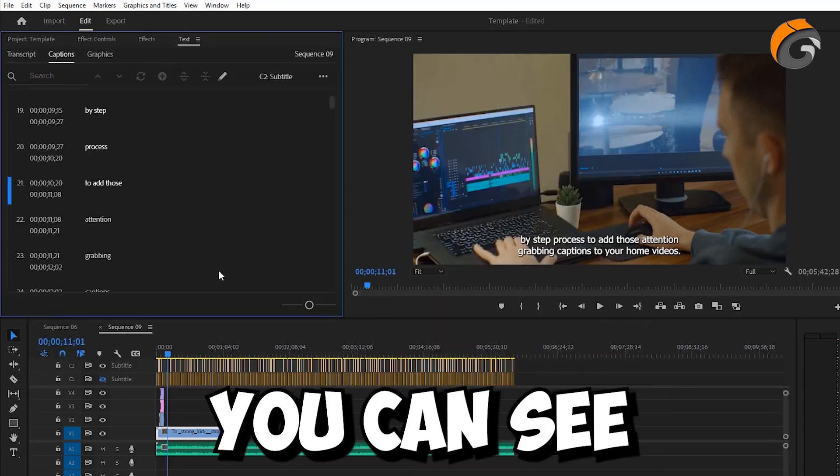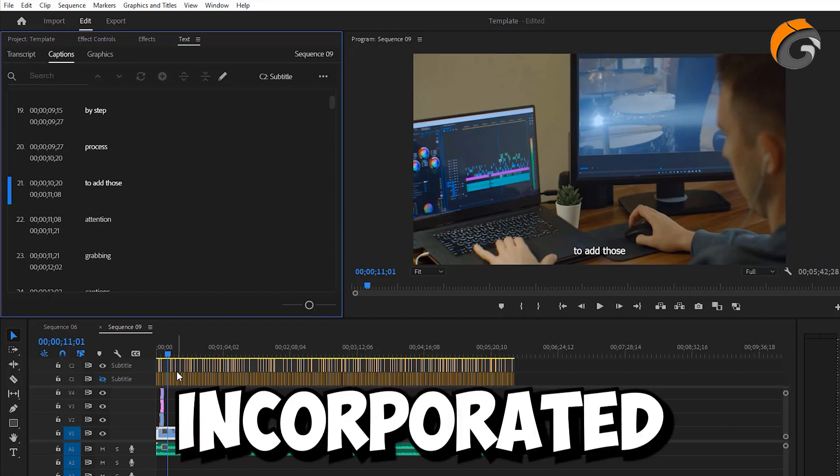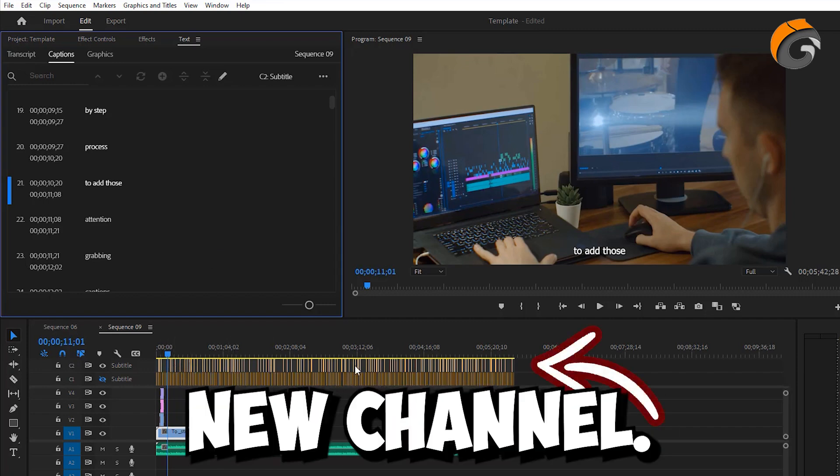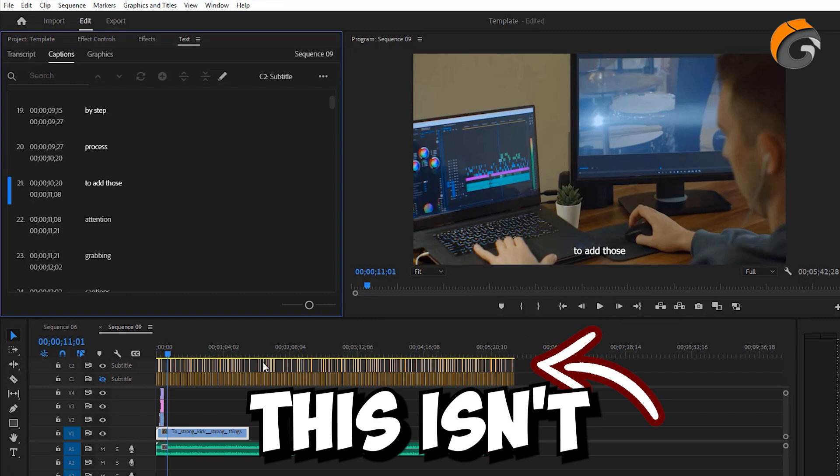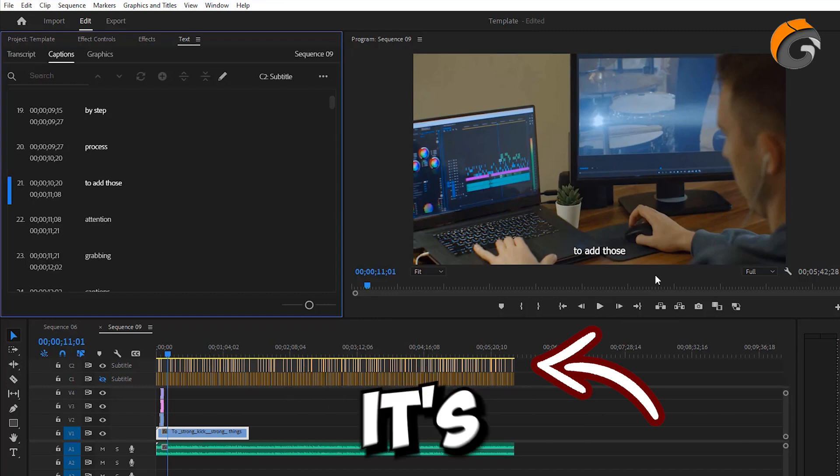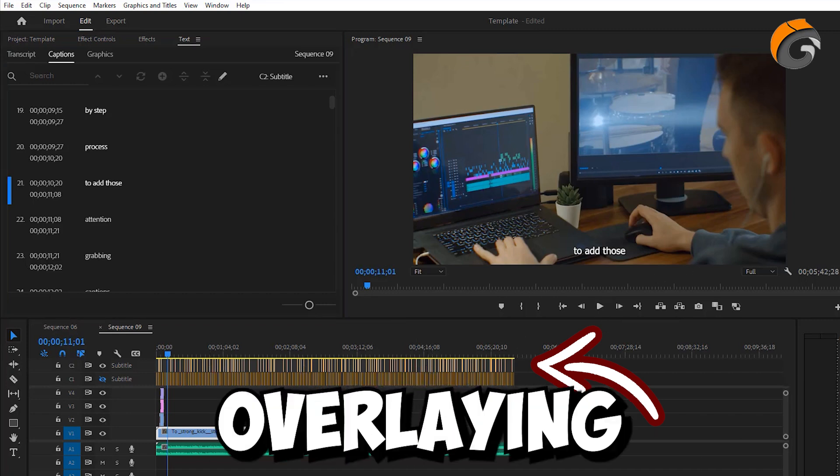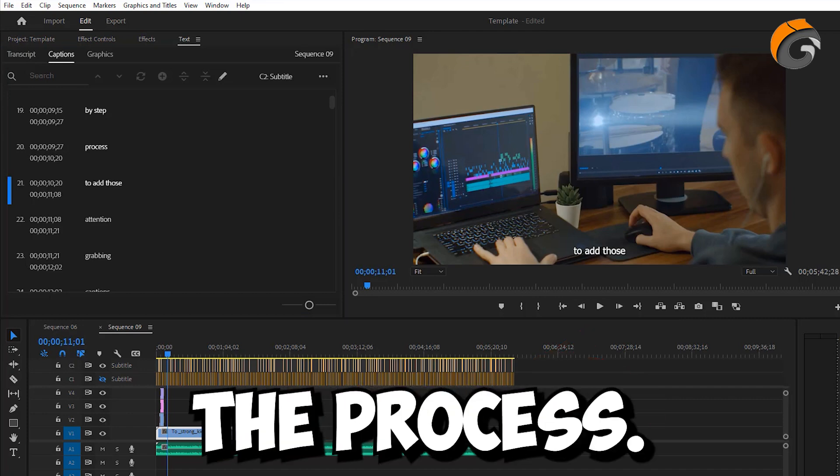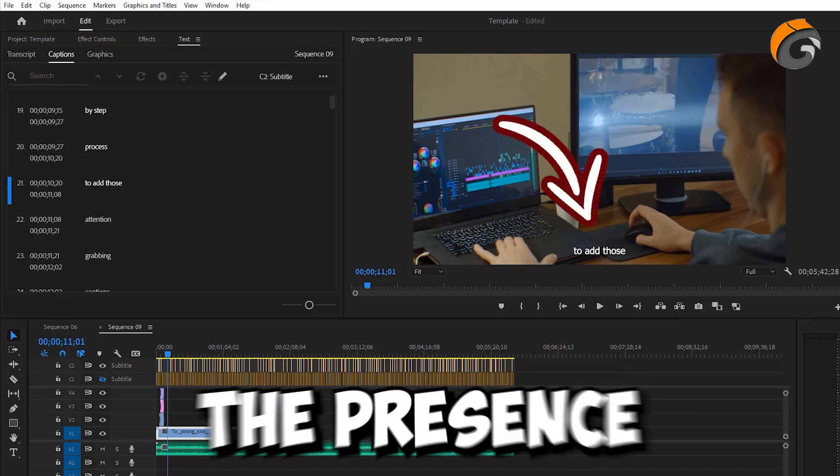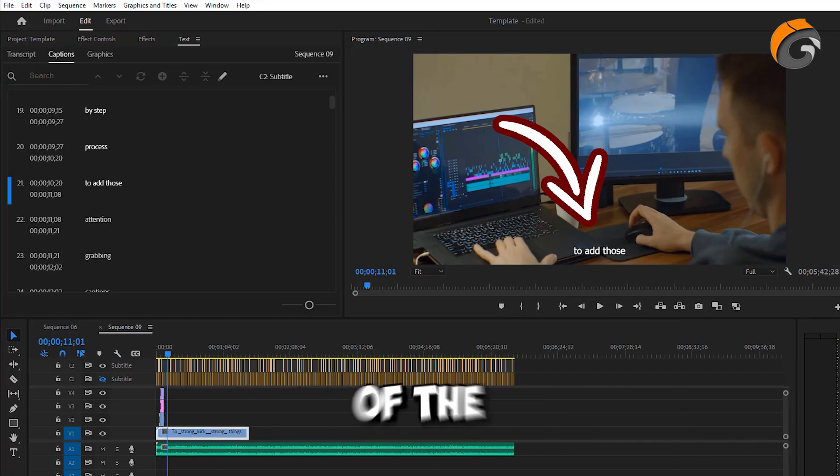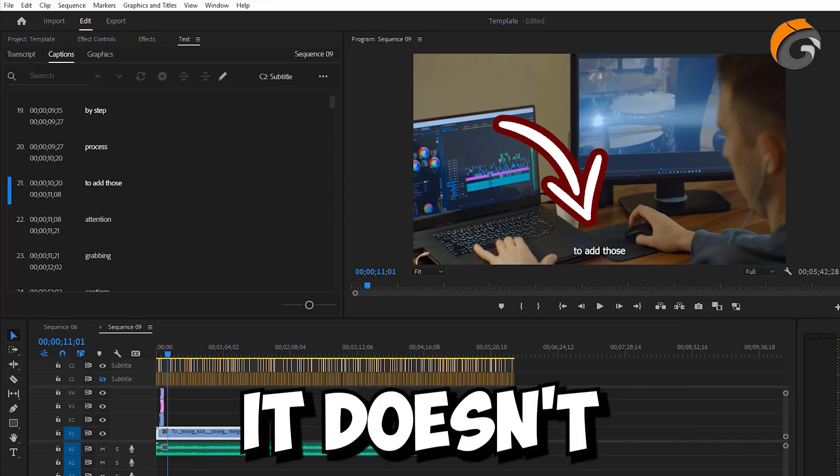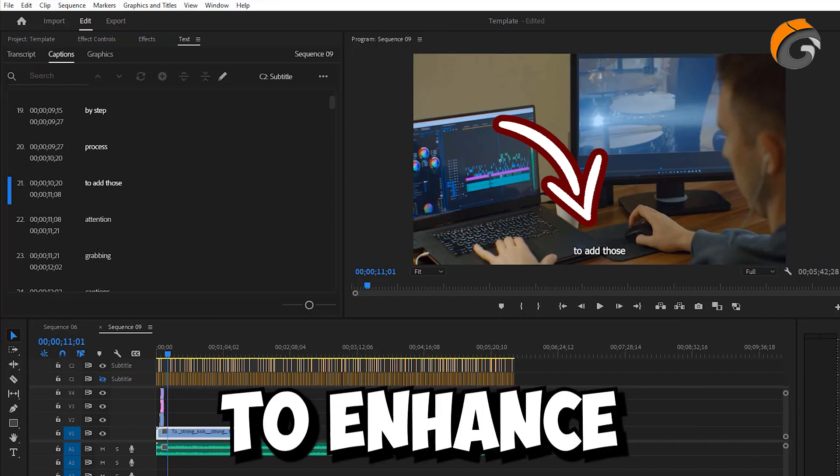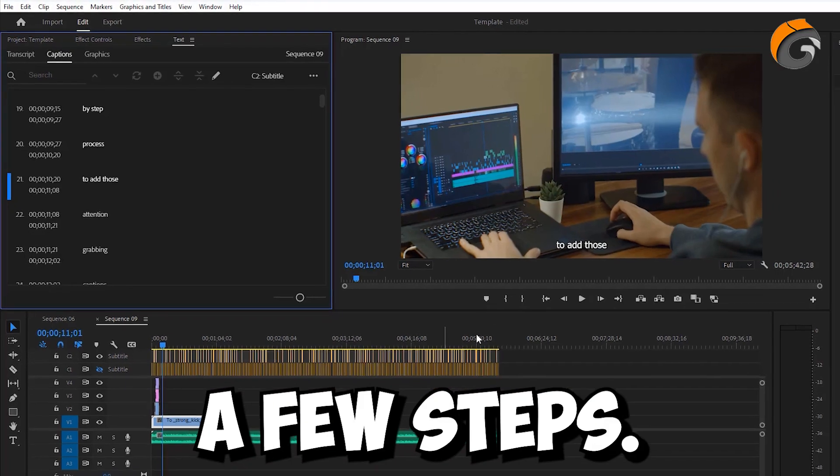And you can see it's completed the task. It incorporated the captions into this new channel. And it's important to note that this isn't a video or audio track. It's essentially a caption track, overlaying everything else in the process. Upon playback, you'll notice the presence of a small caption at the bottom of the screen. Admittedly, it doesn't look quite polished yet. To enhance its appearance, let's take a few steps.